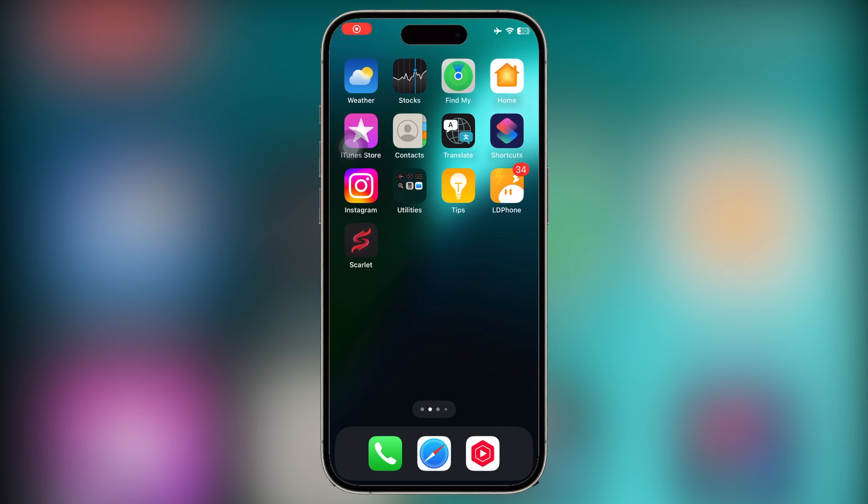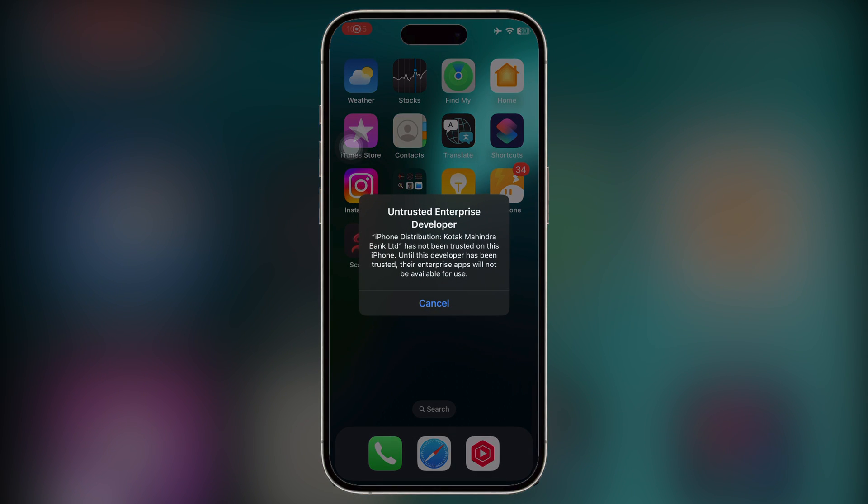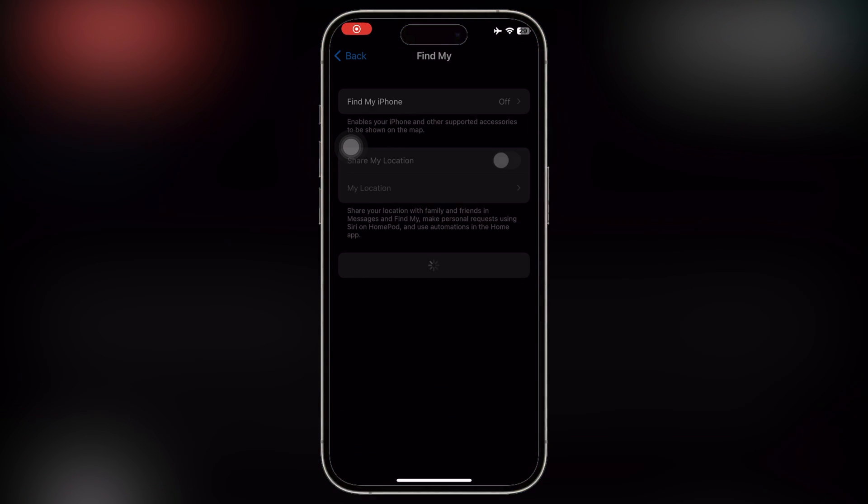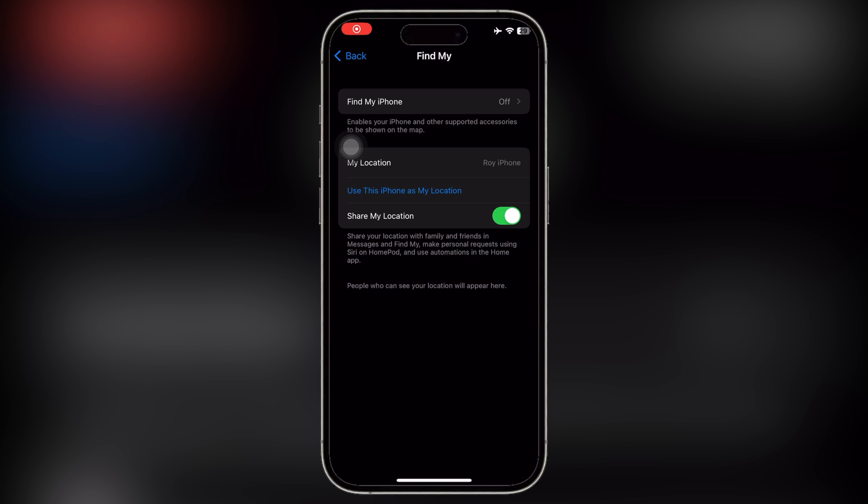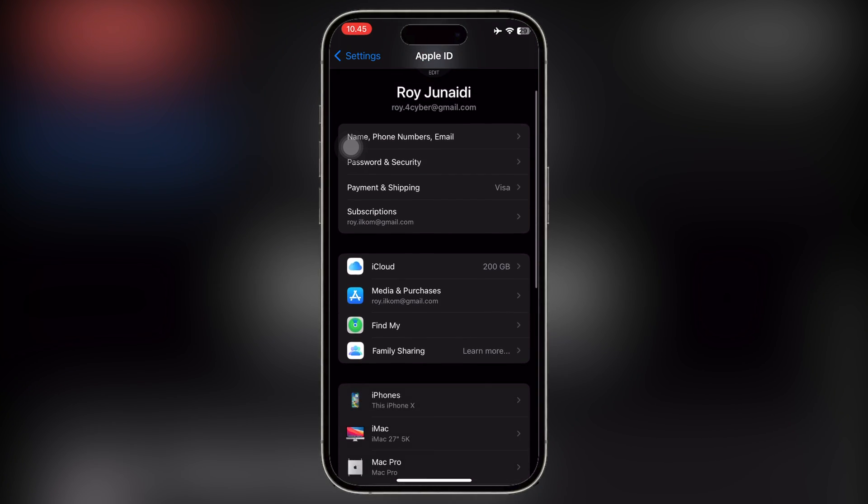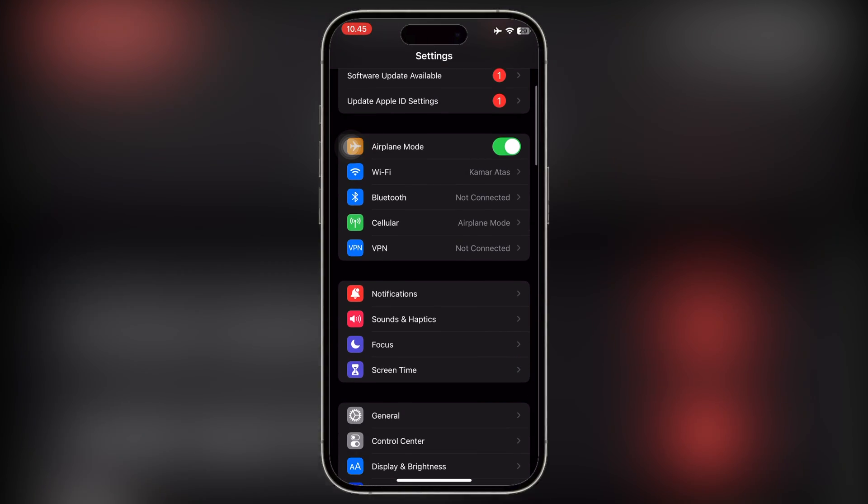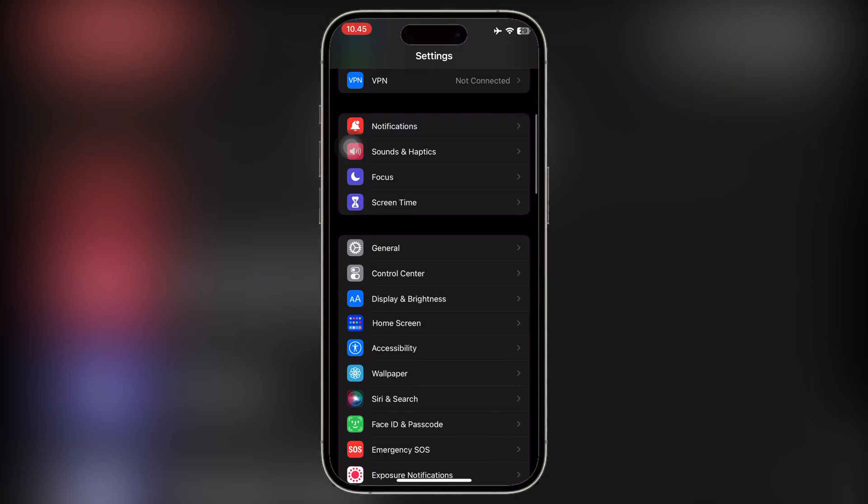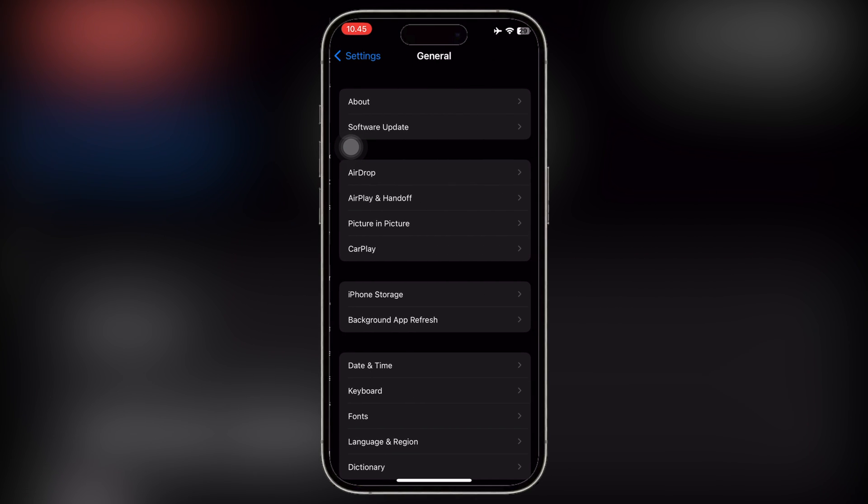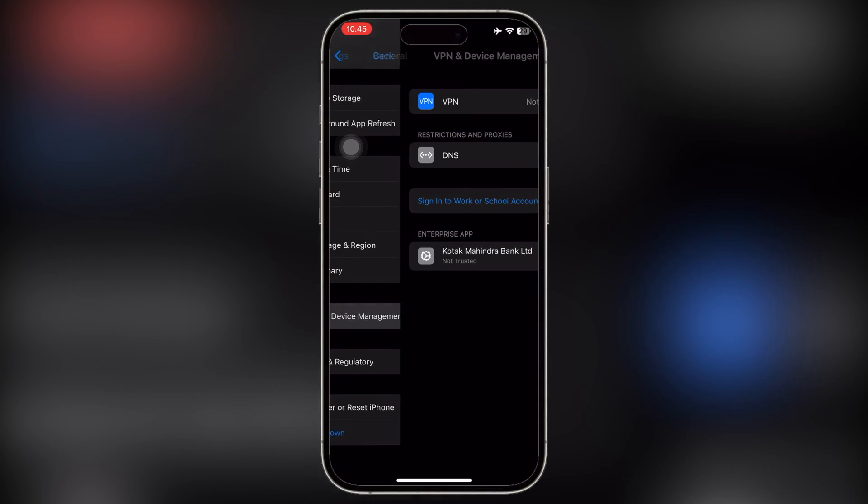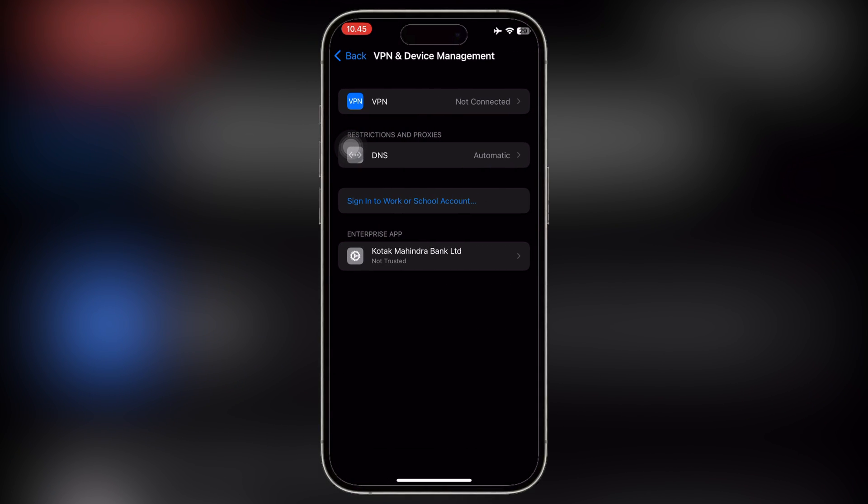After that, you can see Scarlett Untrusted Developer, or you can re-download Scarlett again on their official website as in the beginning of the video. Then verify Scarlett by going to Settings, General, VPN and Device Management, then click Trust.